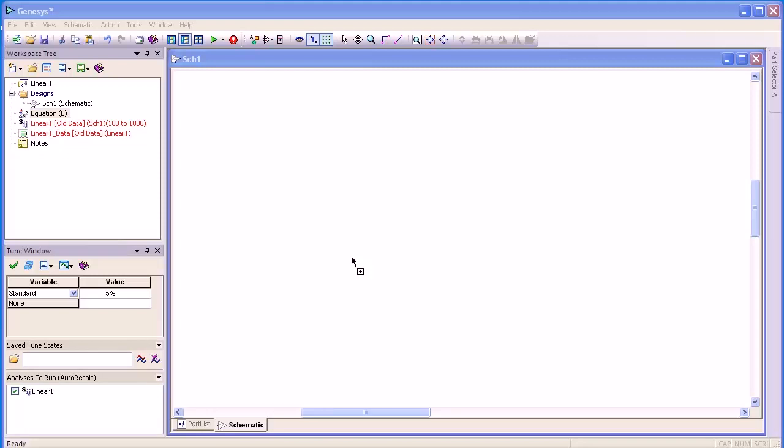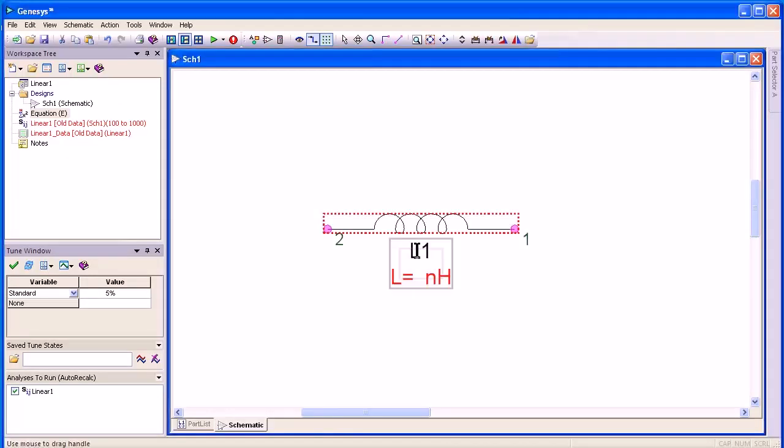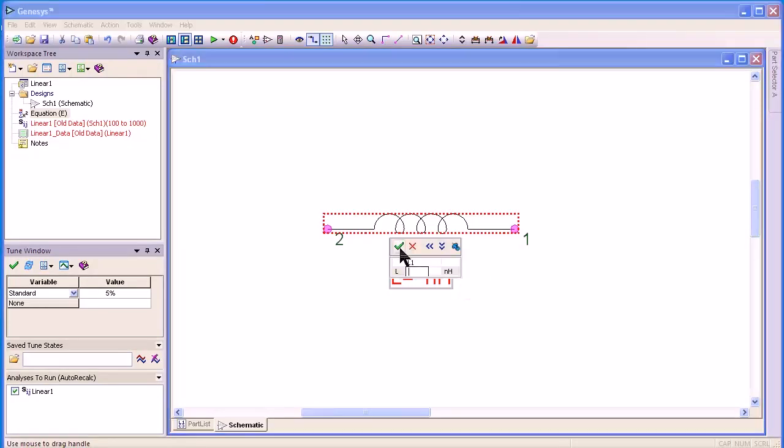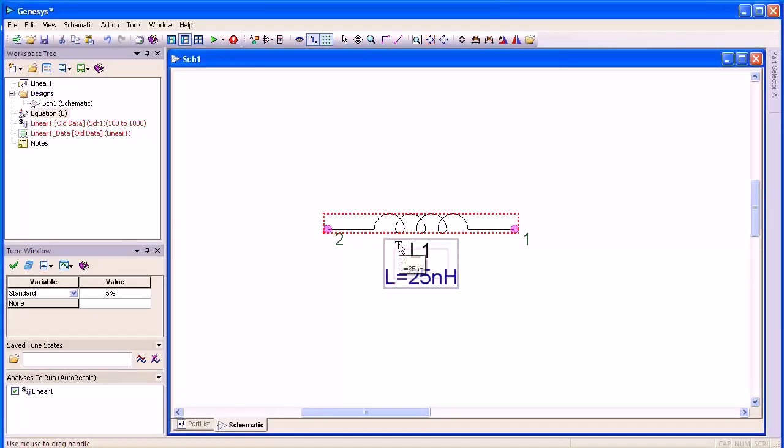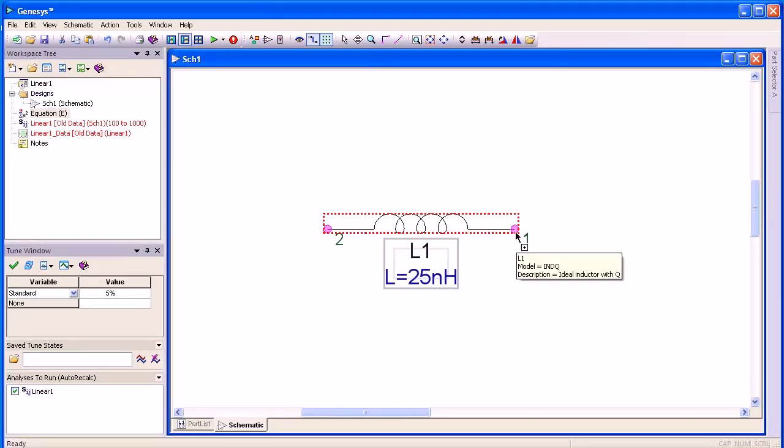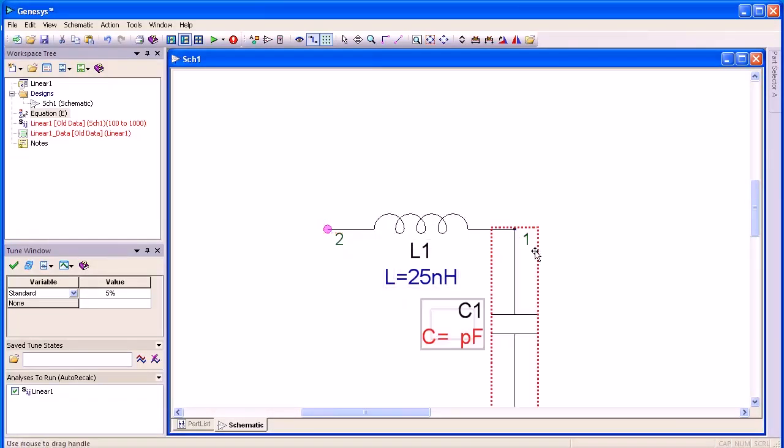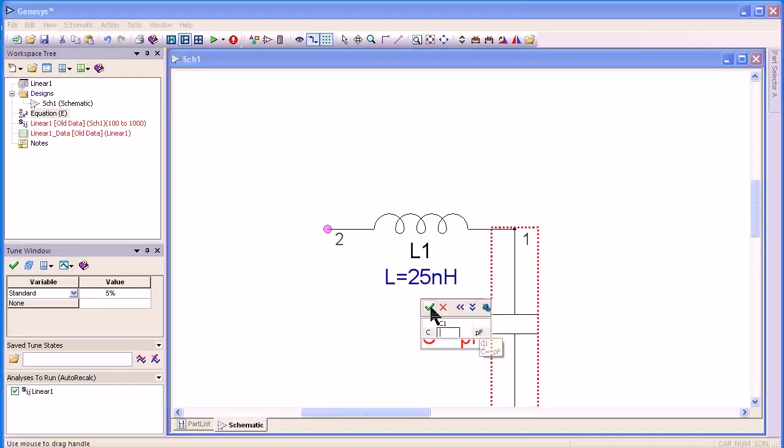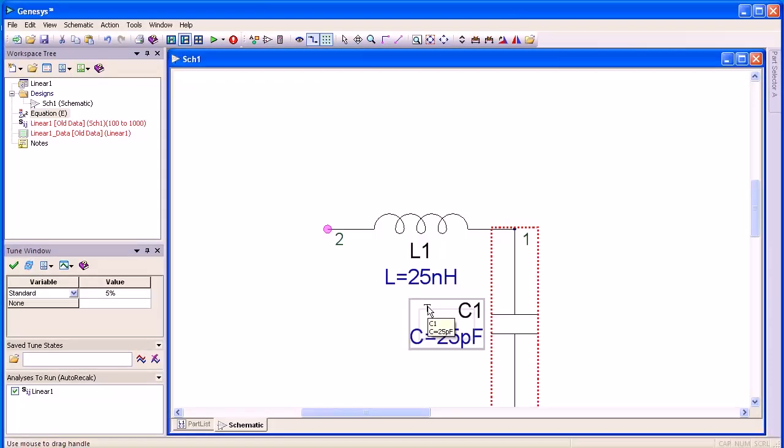Using keyboard hotkeys, I'm going to press L and drag horizontally to place an inductor horizontal in the schematic. Using on-screen editing, I'm going to enter 25 nanohenries for the value. I'm going to press C for a capacitor and drag it vertically to place it vertically. I'm going to make that also 25 picofarad.